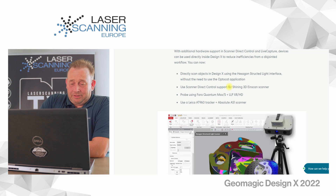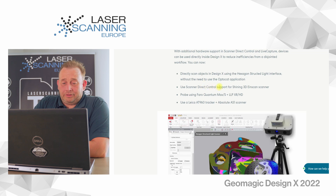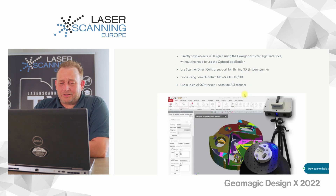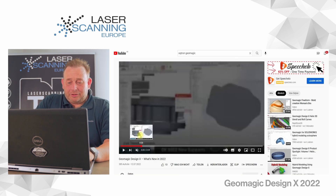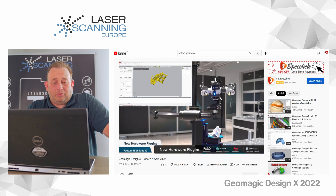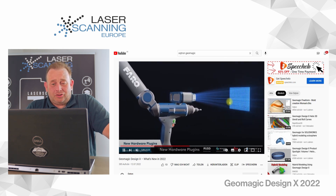What's also interesting for our market is the direct control of different hardware, which now runs directly in their software. We have the Hexagon structured-light optical scanner system, Shining 3D scanners — we have one here in the house — the Faro Quantum Max, S, LaserLine Probe XR and HDR, and the Leica ATS tracker and Absolute RS1 scanner. You can see in the video here what it means, for example, with the Hexagon structured-light optical scanner and the laser line probe running directly in Geomagic software.